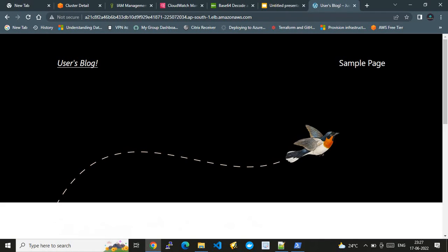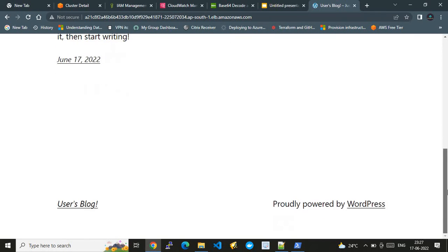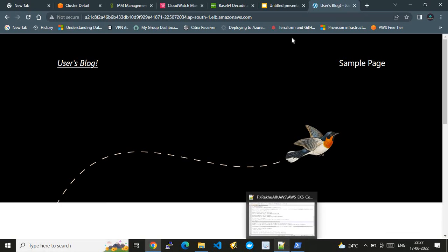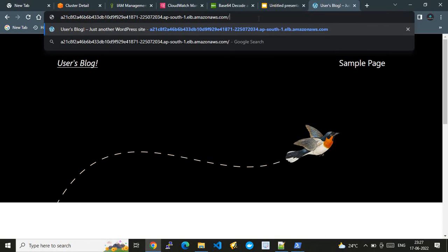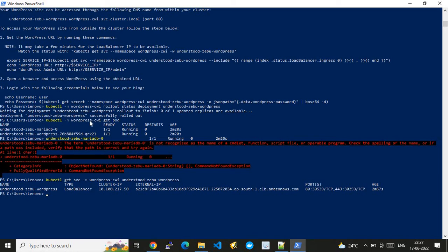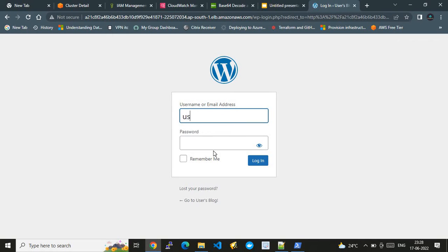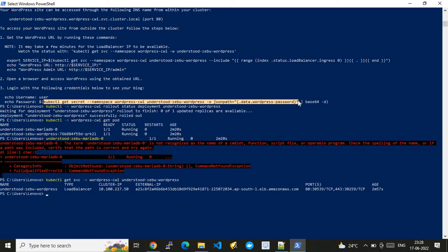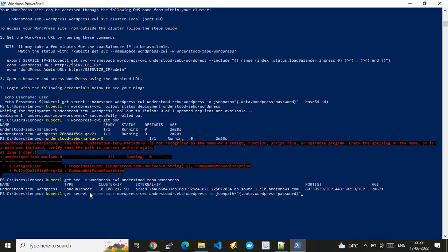Pasting the ELB endpoint in the browser — the WordPress blog is up and running. Our EKS cluster workloads are now hosted. We can also access the WordPress admin panel by appending '/admin' to the URL. To log in, the username is 'user' and the password needs to be retrieved as a base64-encoded secret, then decoded.